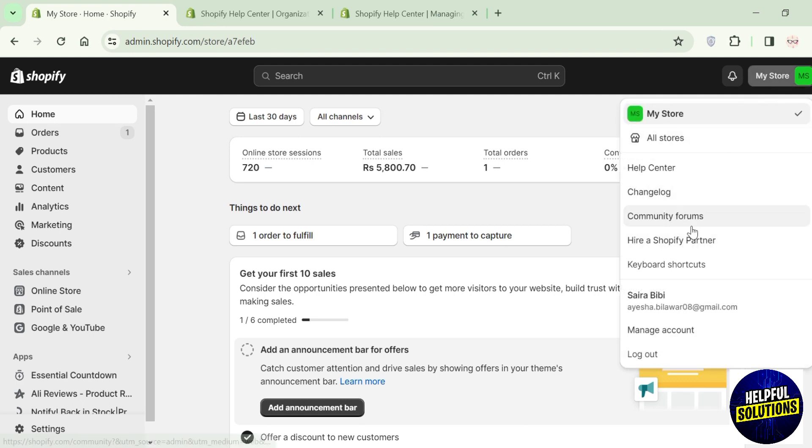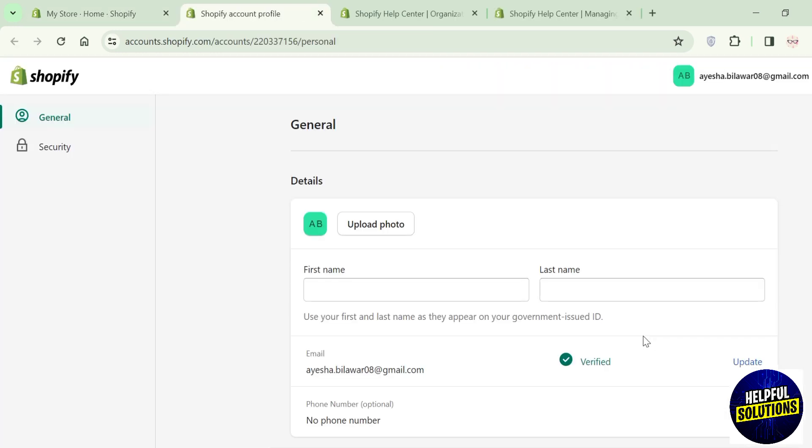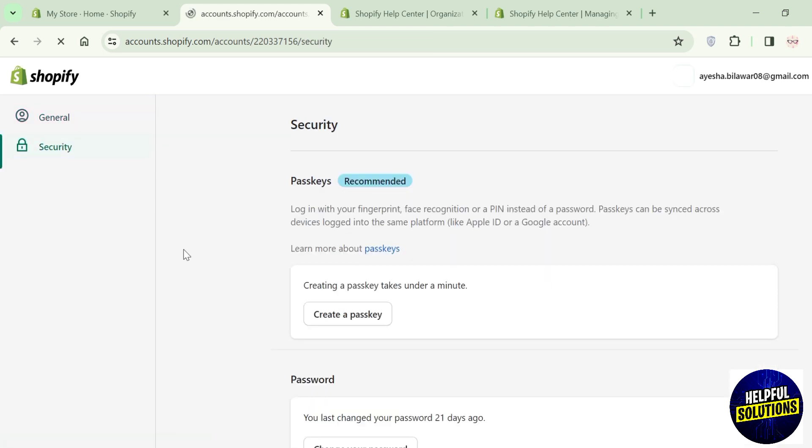From the dropdown, click 'Manage Account' and a screen like this will appear. Here, go to Security. The very first option you can see is Passkey, and below the passkey section you can see the option 'Create Passkey'.